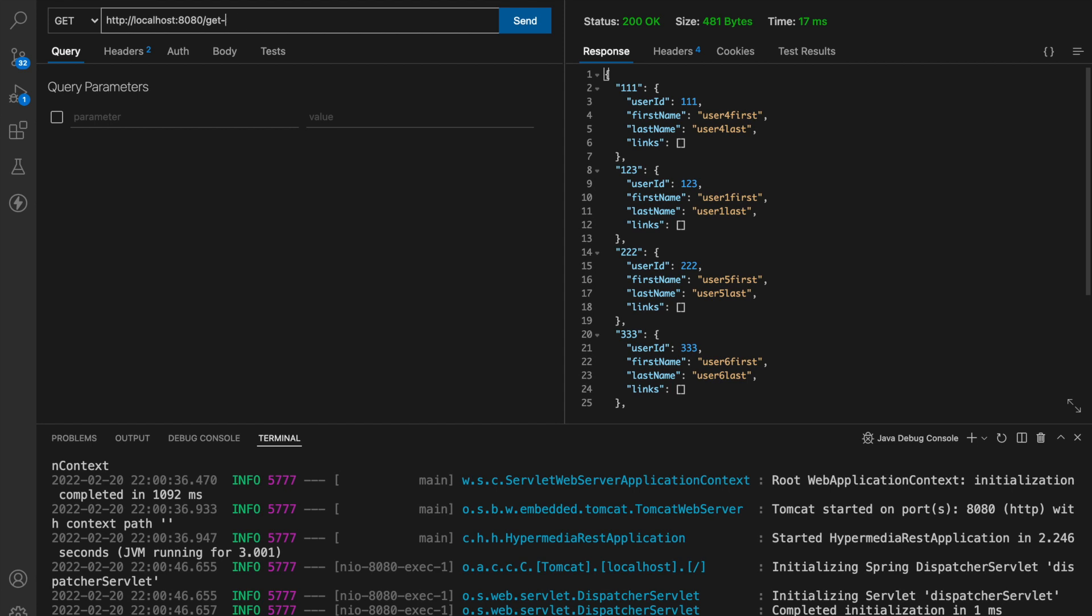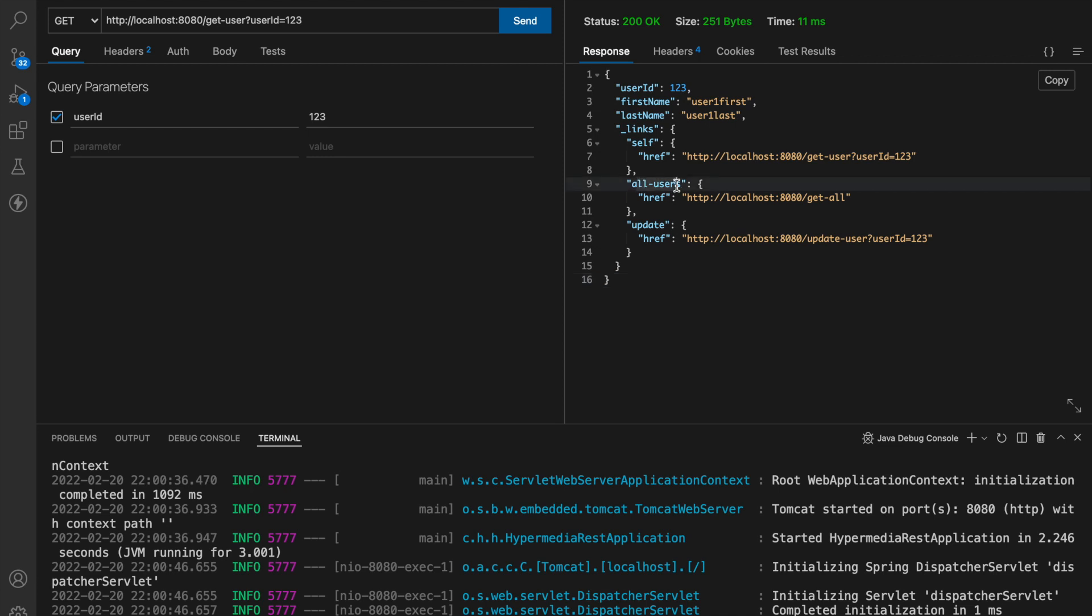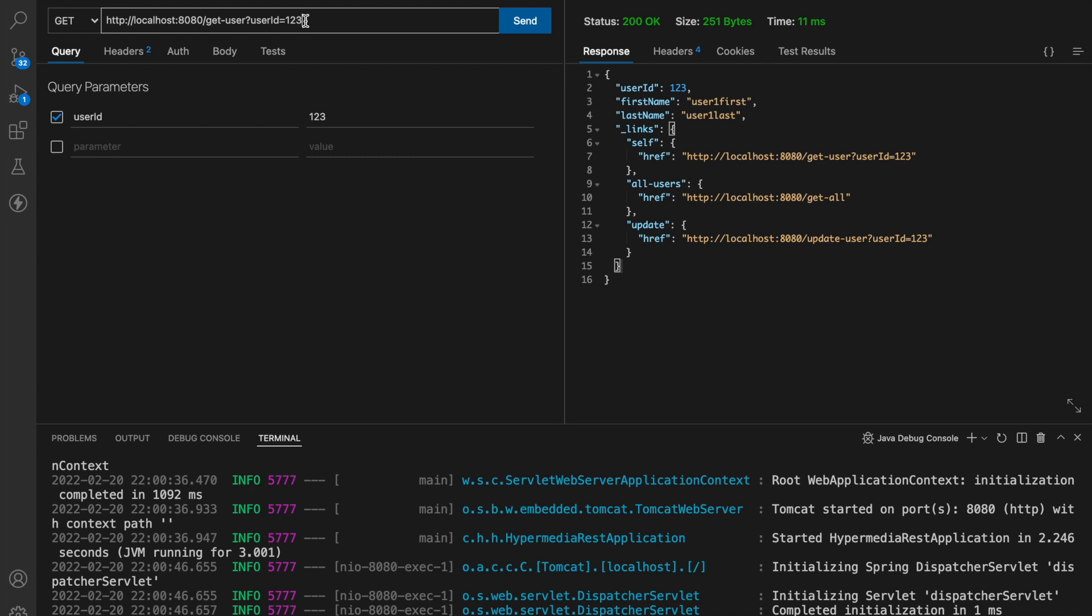Now let's get back to our get user, get user id equal to one two three and let's revisit the response over here so what's happening is we are actually providing the links of other endpoints which client can use to perform other operations and also we provided custom name for better readability like update all users so in this way you can add many more endpoints as per your requirement.